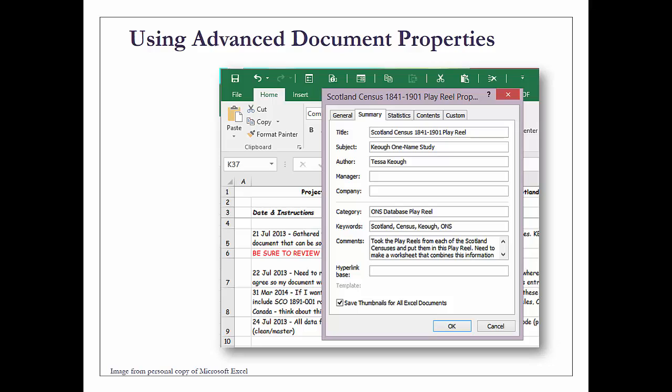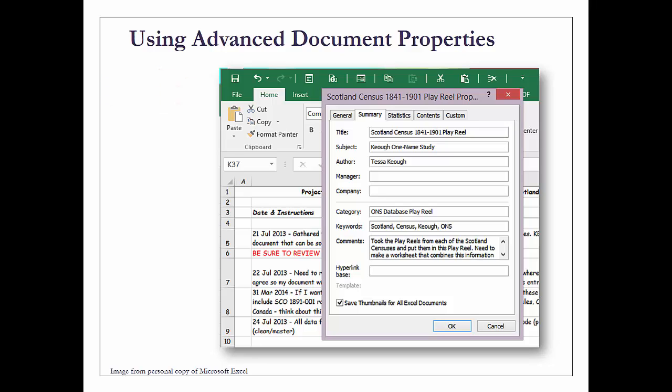I want to show you what using advanced document properties looks like. I have advanced document properties on my quick access toolbar, which runs along the top of the Excel workbook. It starts with save, undo, and redo as defaults, but you can add any other commands you want.